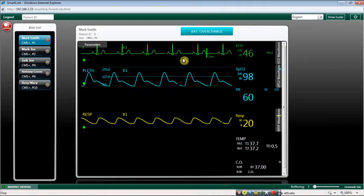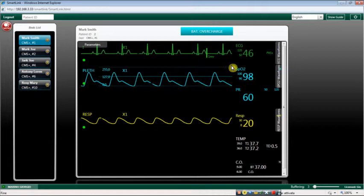Waveforms are displayed beside the corresponding parameters. All waveforms related to a parameter are kept together.